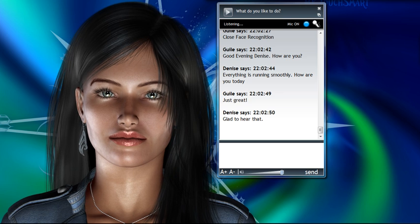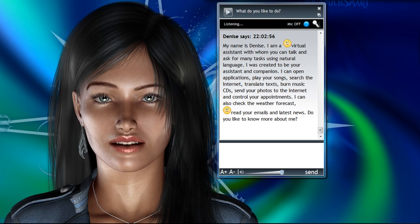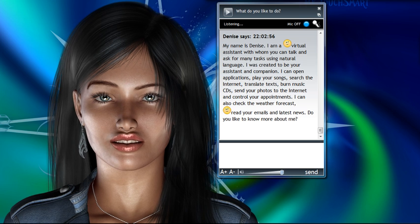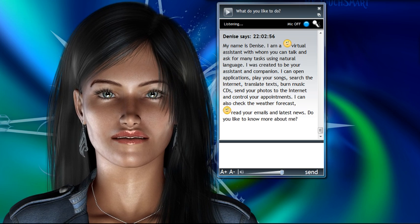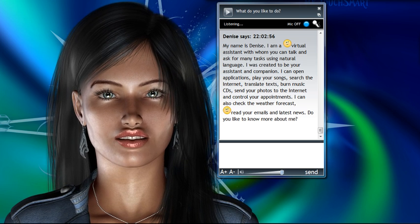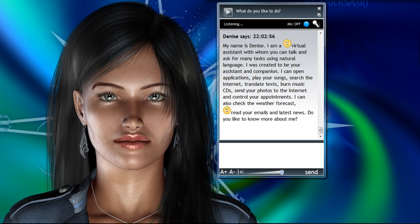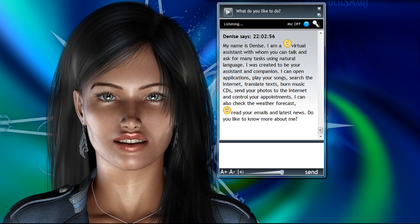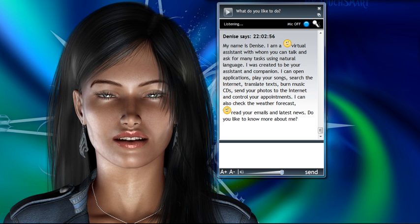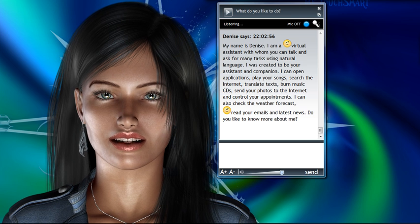Tell me about yourself. My name is Denise. I am a virtual assistant with whom you can talk and ask for many tasks using natural language. I was created to be your assistant and companion. I can open applications,